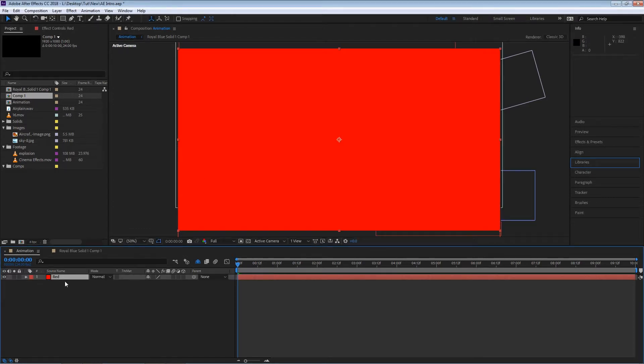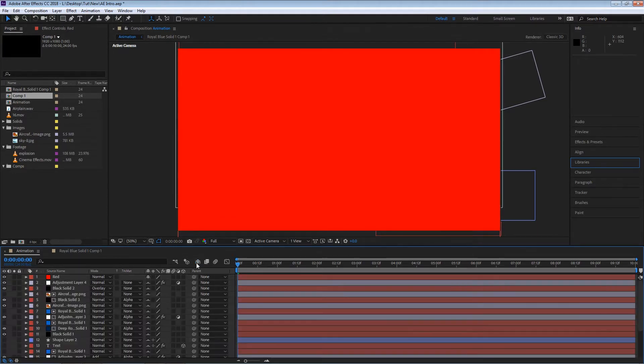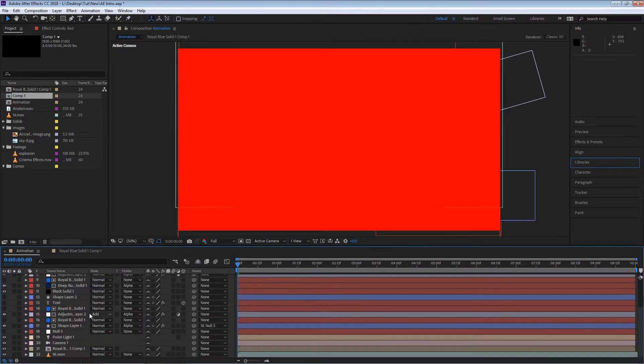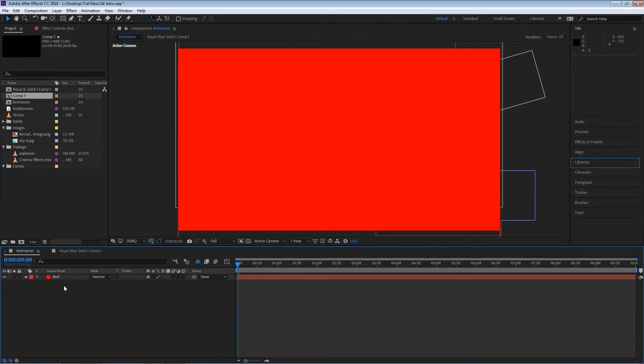A new solid will be created and it will be on top of all the other layers. In this case I'm using the shy button just to hide all the other layers that I had previously made just so you can concentrate on what I'm doing.